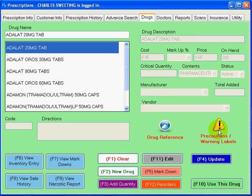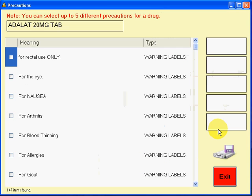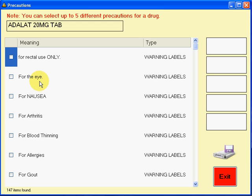Now, besides that, depending on which version of software you have and which printer you use, we have labels or caution labels. We can print up to five different labels per drug, so that every time you dispense this drug, it will also print the caution labels.